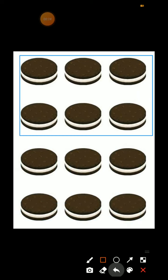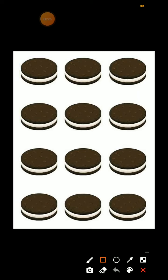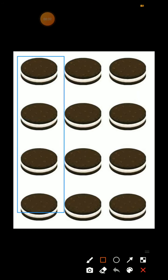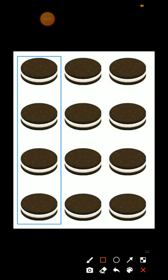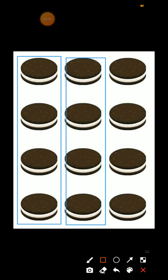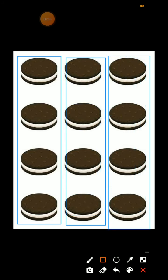Next. Agar hum 12 cookies ko 3 persons mein sharing karenge, to yahan par 4 cookies 1st person ko, 4 cookies 2nd person ko, aur 4 cookies 3rd person ko. Right. Yeh 3 persons mein sharing hoga.